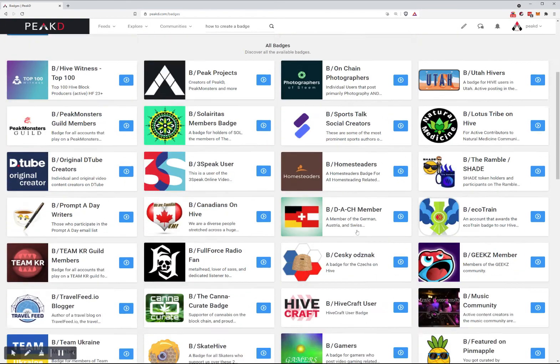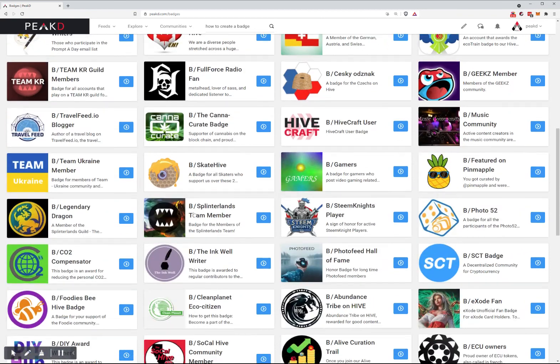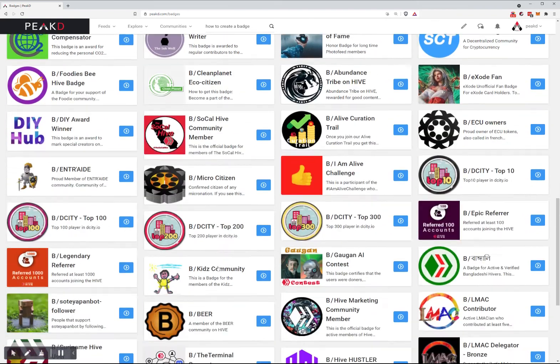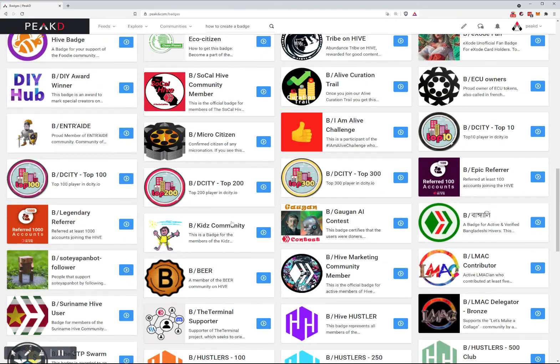If you look through some of the badges, you'll get an idea of what's possible. There are badges for games.